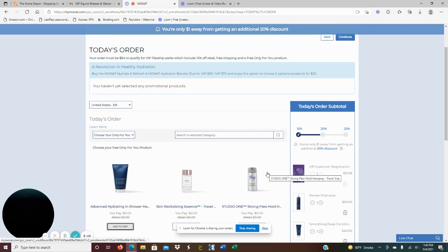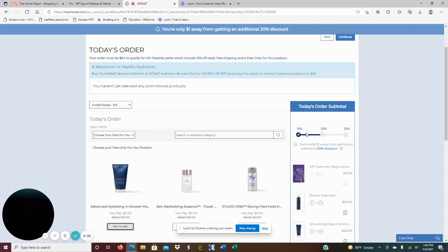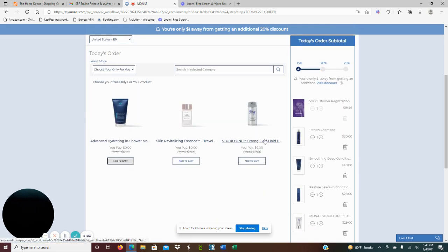And we can definitely cater to your specific needs of your hair and also your hair goals. So I am here and I would love to help you out and send you a hair quiz.